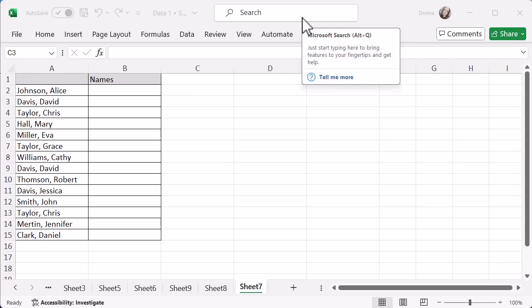So I've got a list of names here that have been copied and pasted into Excel and obviously the formatting is not amazing. It's got a surname, a comma, a space, and then the first name.